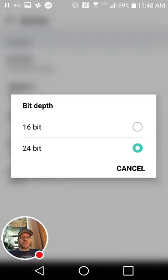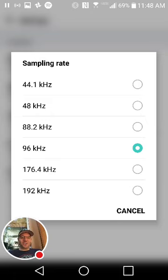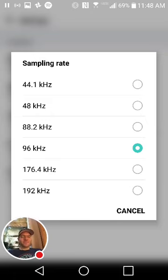It records at 16 or 24-bit depth, and sample rates all the way up to 192 kilohertz on a cell phone, for real.